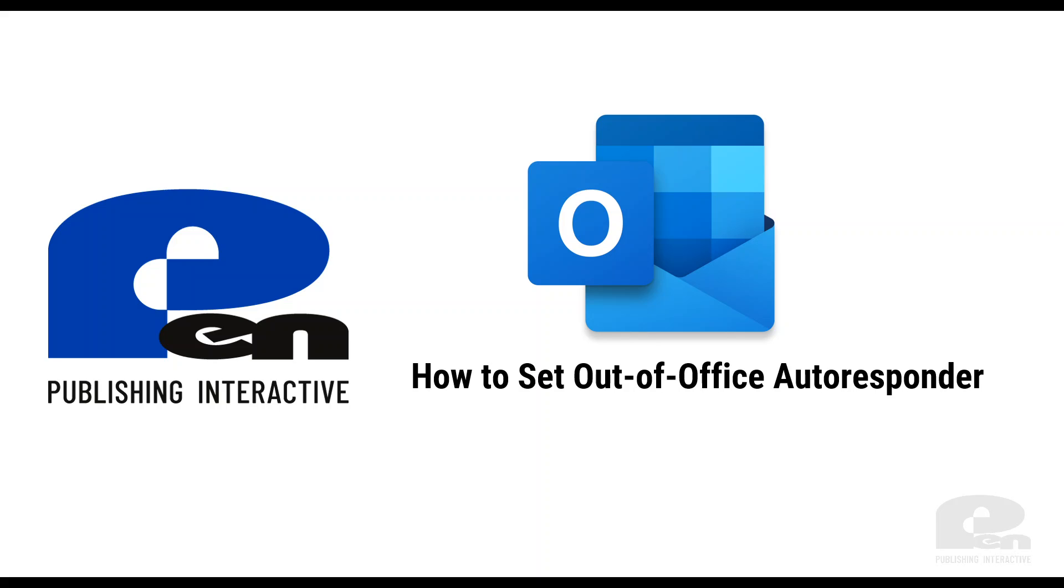Hi! Welcome to this PIN Publishing Interactive video. In this video I'm going to show you how to set out of office autoresponder on your Outlook web version and your Outlook desktop client. Let's get started.